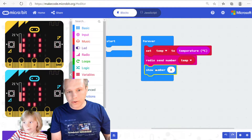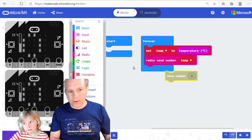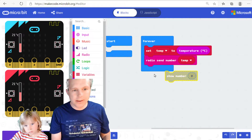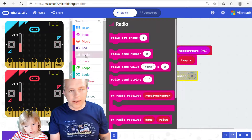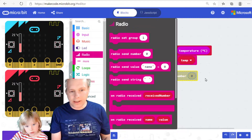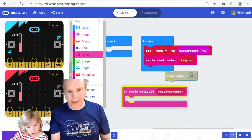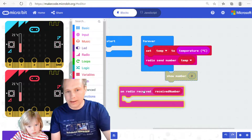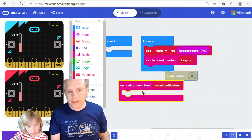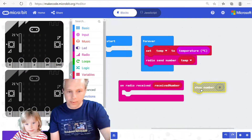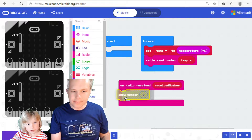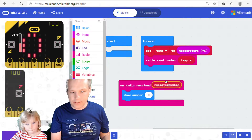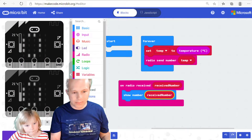We're not going to show the number locally. What we're going to do is go in Radio and get On Radio Received Number, so we're going to handle the fact that we just received a number from the other microbit. And then we're going to do Show Number in there, putting the received number into Show Number.